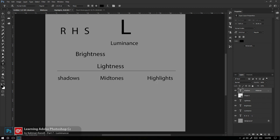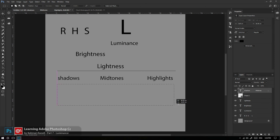تفاوت Shadow و Highlight یعنی هرچی این‌ها فاصله‌شان بیشتر بشه میزان کنتراست در تصویر را برای ما تعریف می‌کنه. هرچی Shadow‌هامون تیره‌تر و Highlight‌هامون روشن‌تر بشه، کنتراست در تصویر ما بالا می‌ره. می‌خوام این را روی یک نمودار خیلی ساده به شما نشونش بدم.